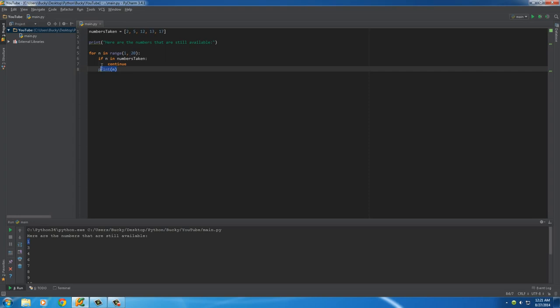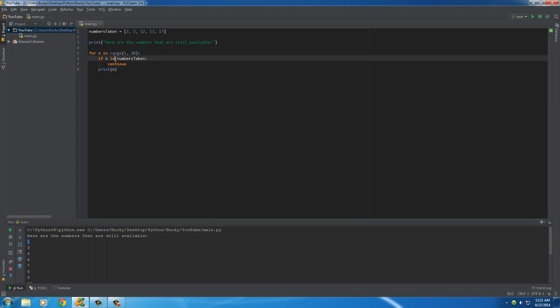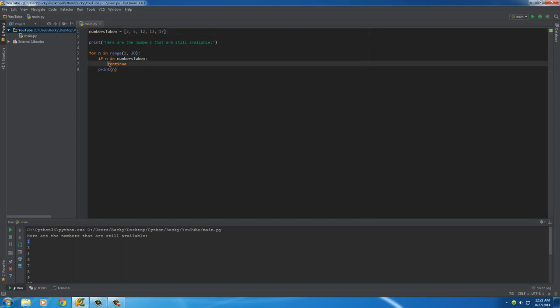So, just to kind of explain a couple of these loops. So, the first time, n equals 1. So, it says, is 1 in the numbers taken? Nope. So, I'm gonna print out 1. Next time, n equals 2. Is 2 in the numbers taken? Well, yes, it is. So, continue. What does that mean?